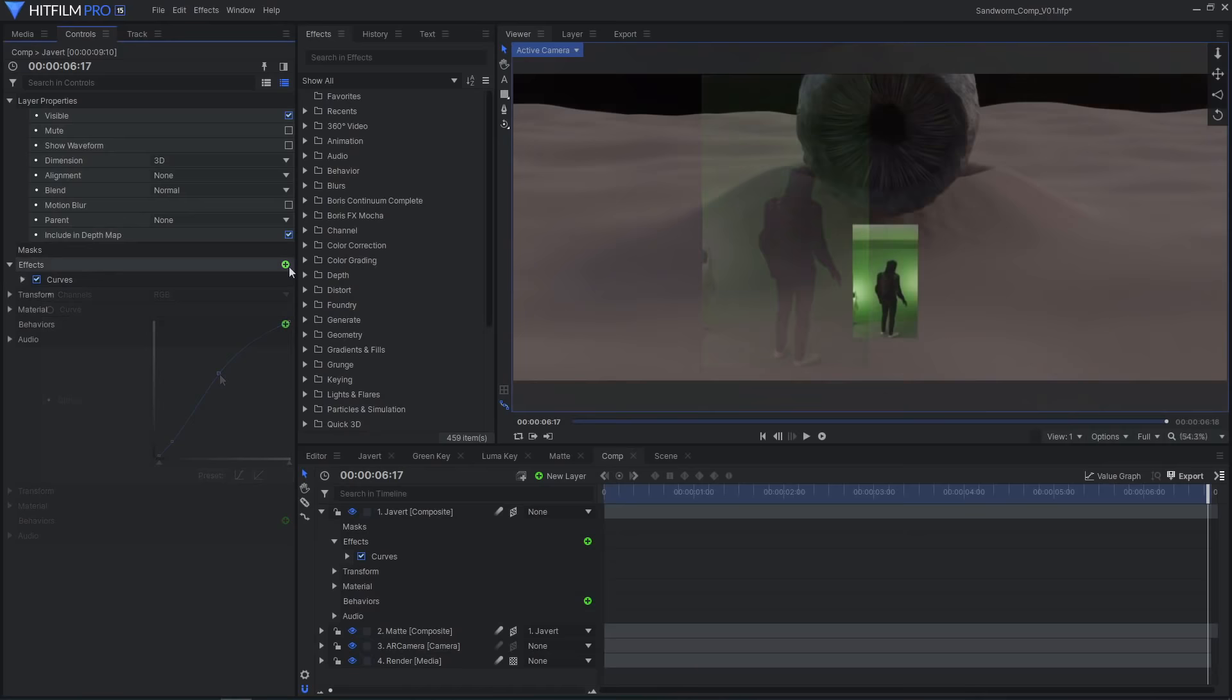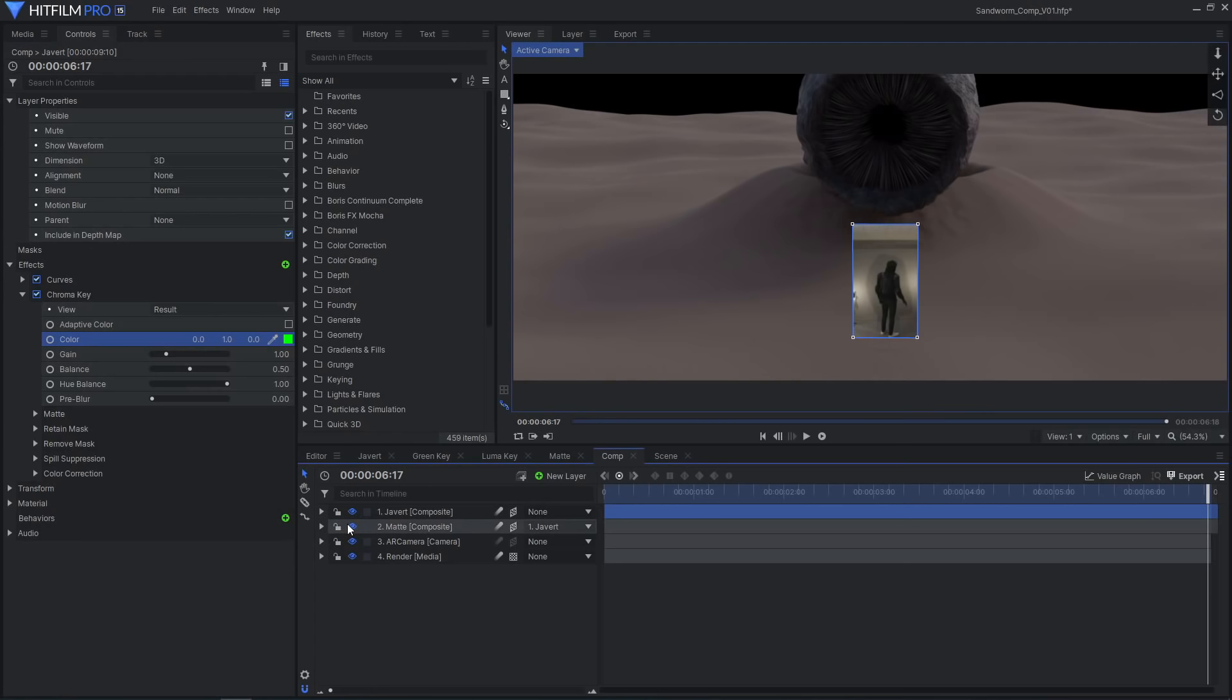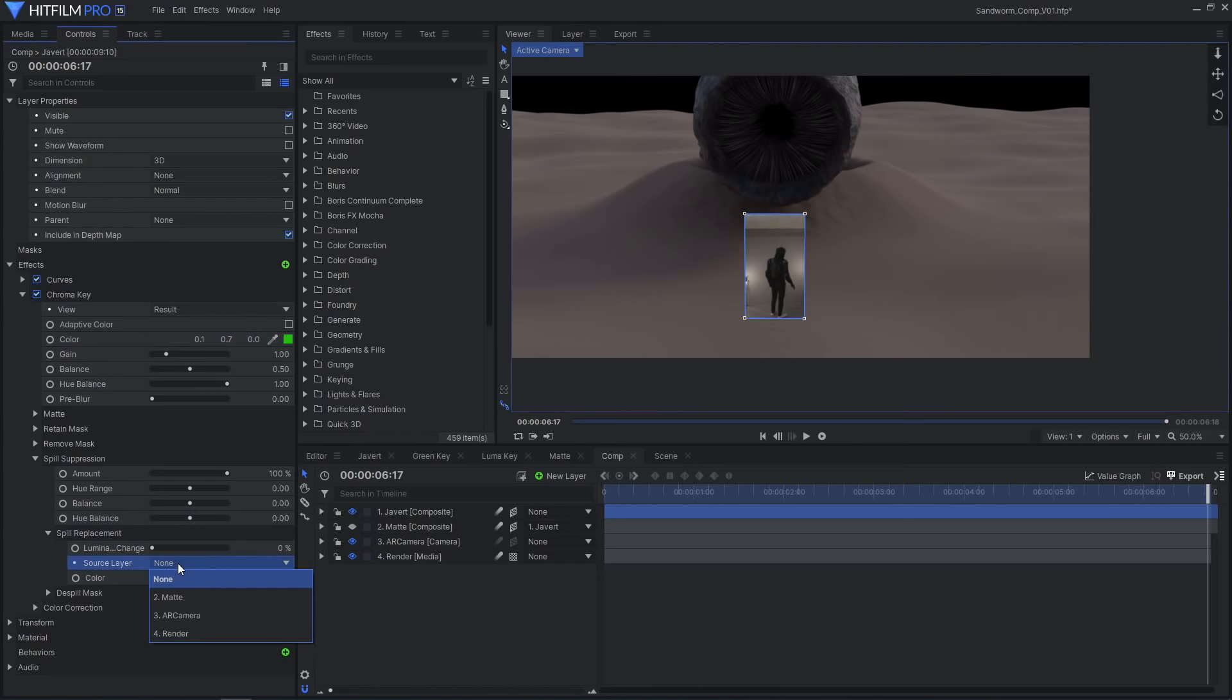Add a chroma key effect. This will not be used to key the footage, but to do the spill suppression. Set the color to have a value of 1 in the green channel to see the spill removal take effect. You can also slightly adjust the other color channels to alter the hue of the replacement to match the sand color.